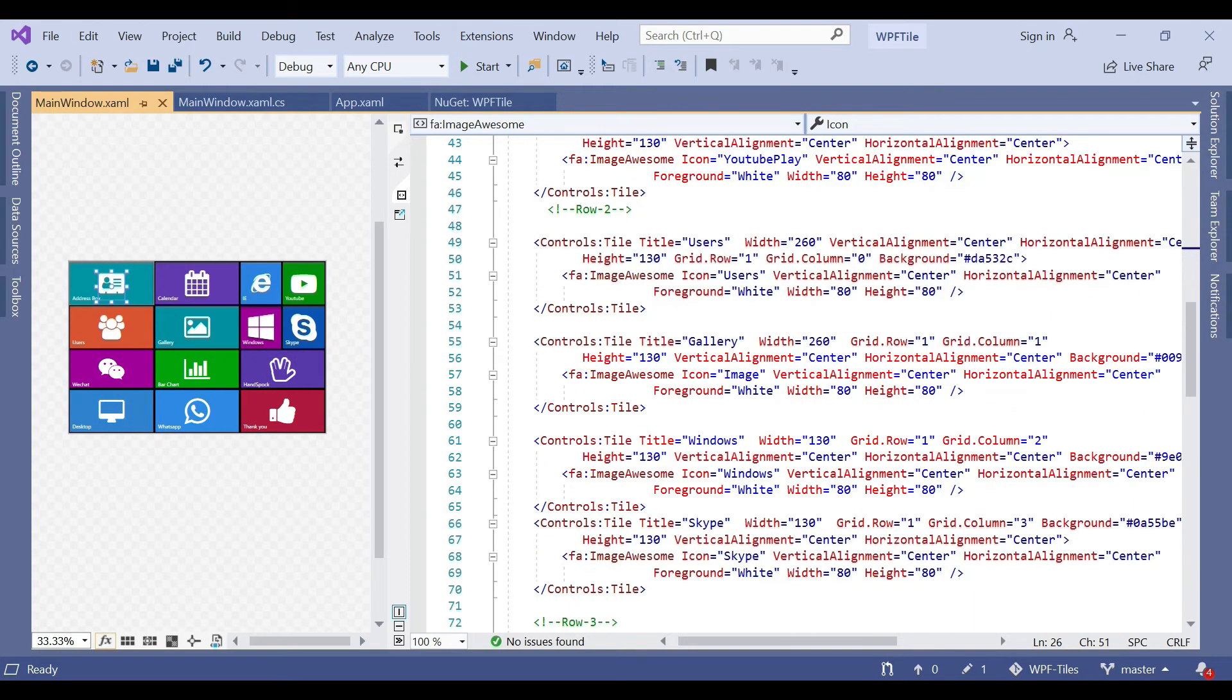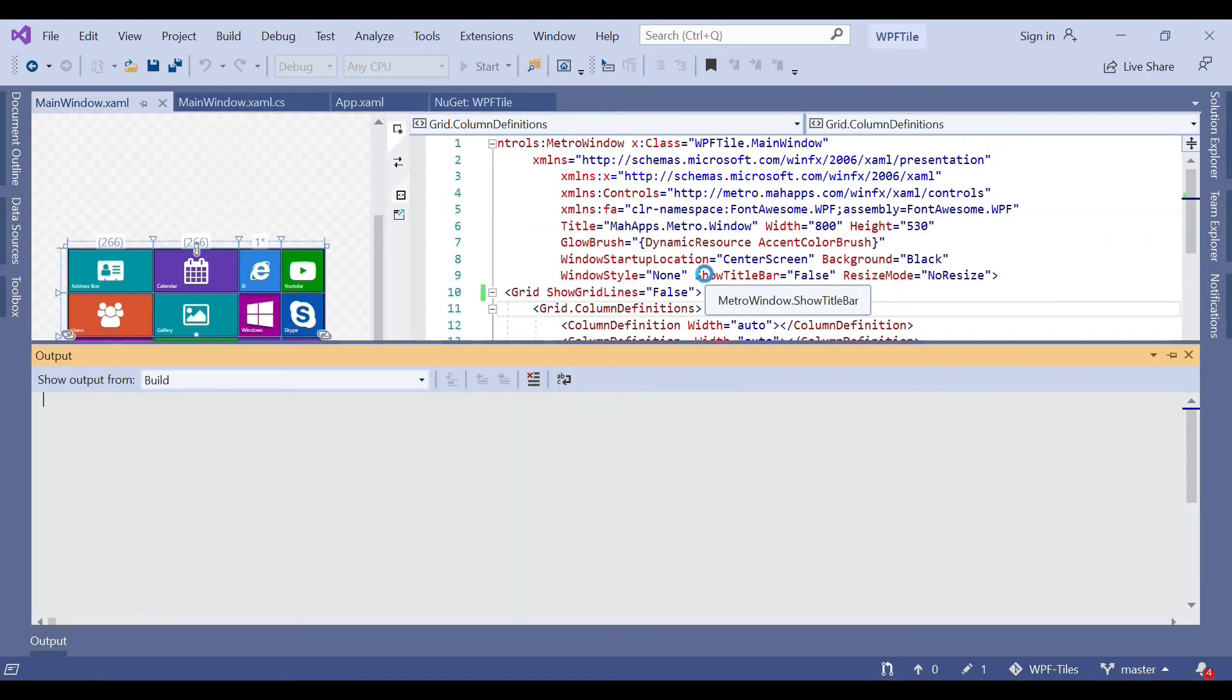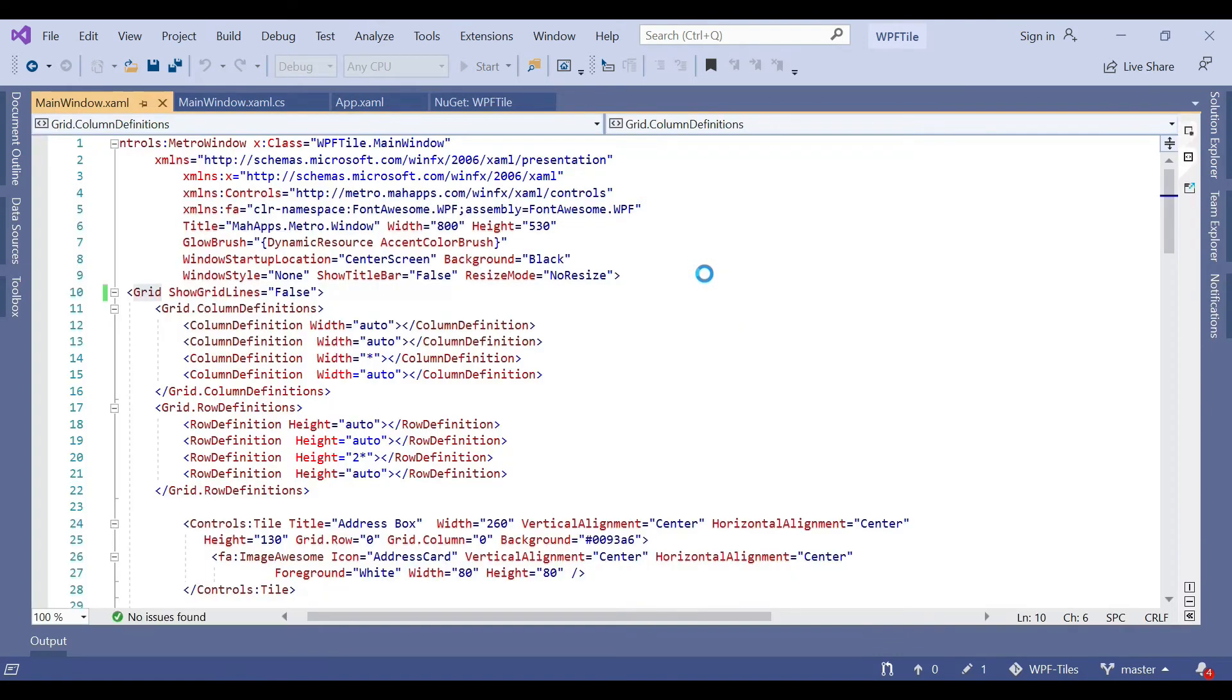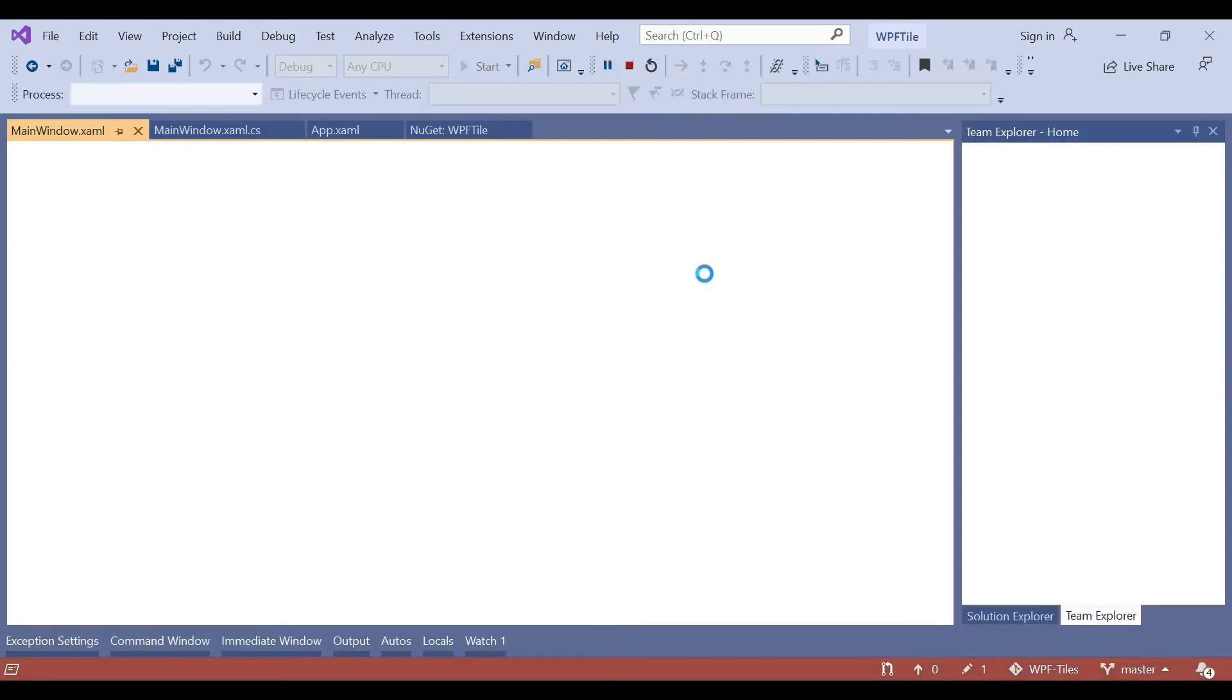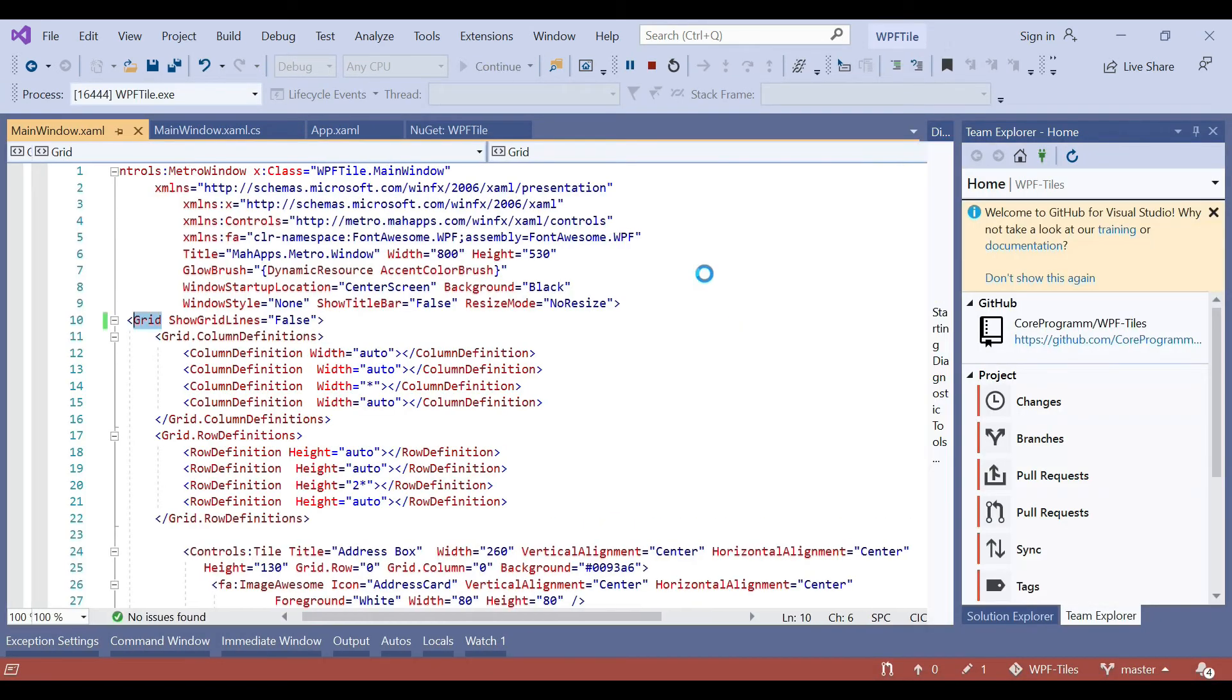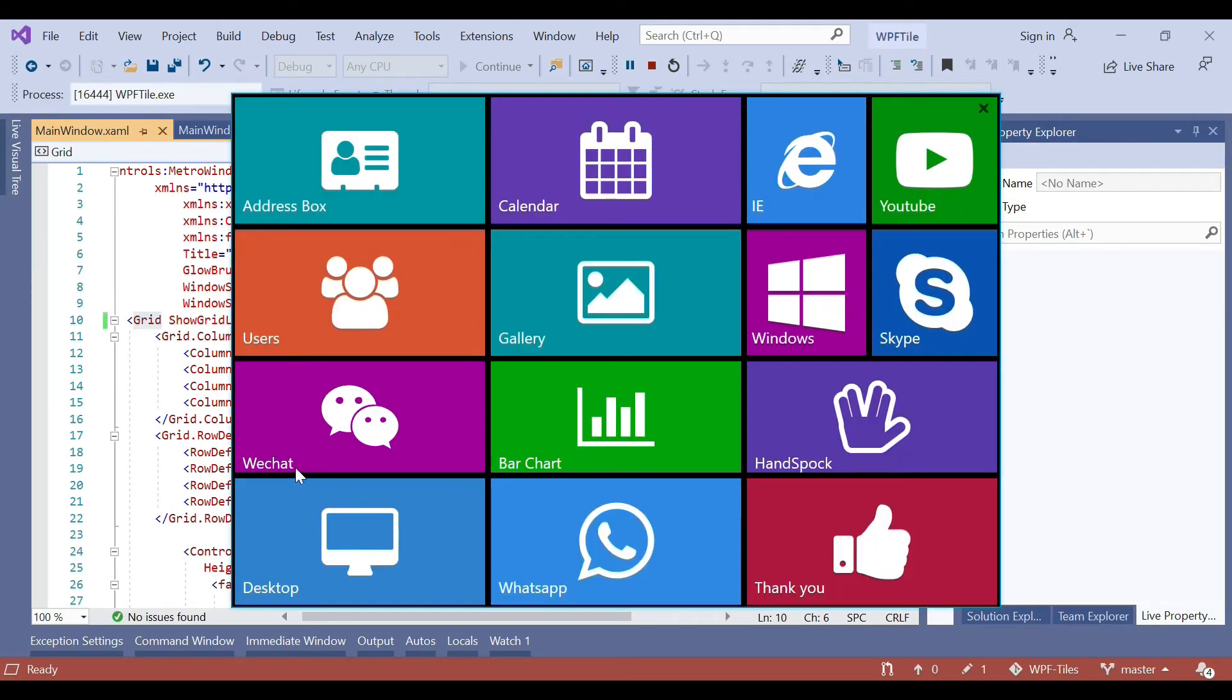When you run the application, you can see the tile window. This is our tile window. If you want further use for the click event or anything, you can use that.